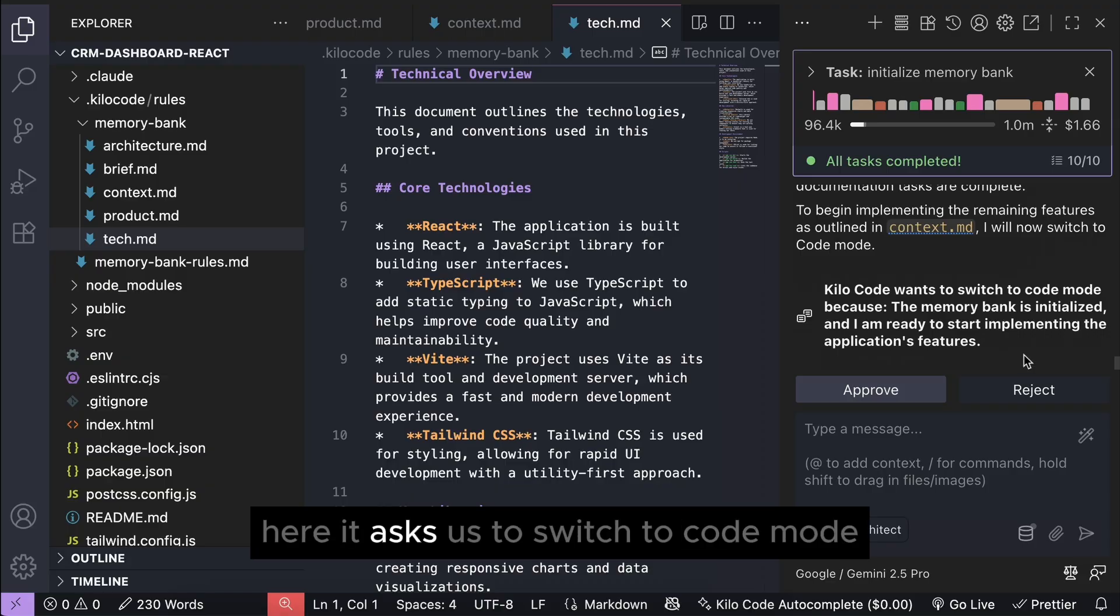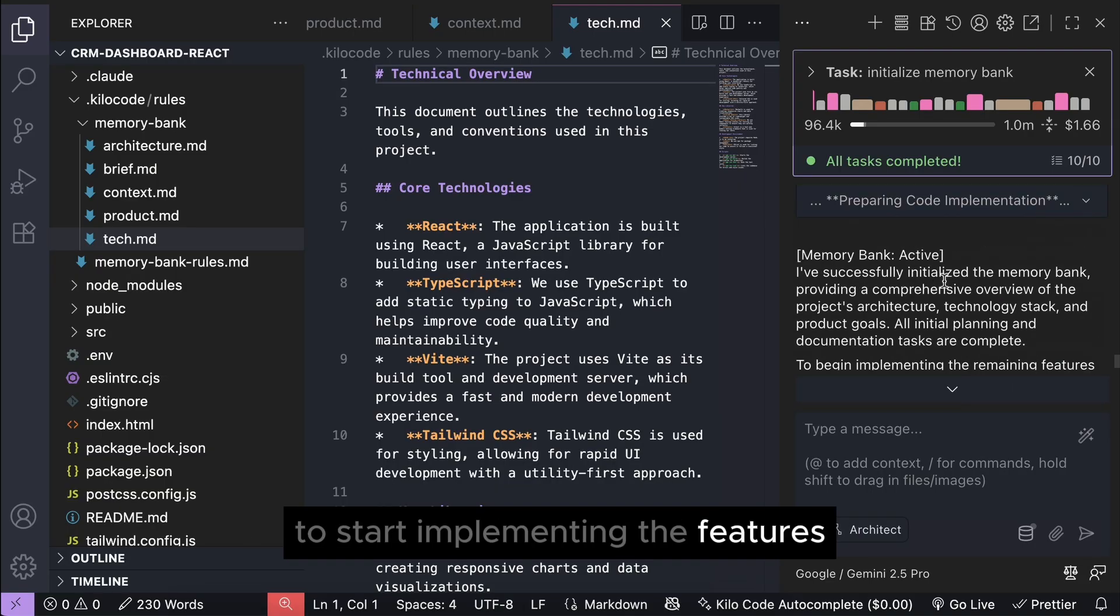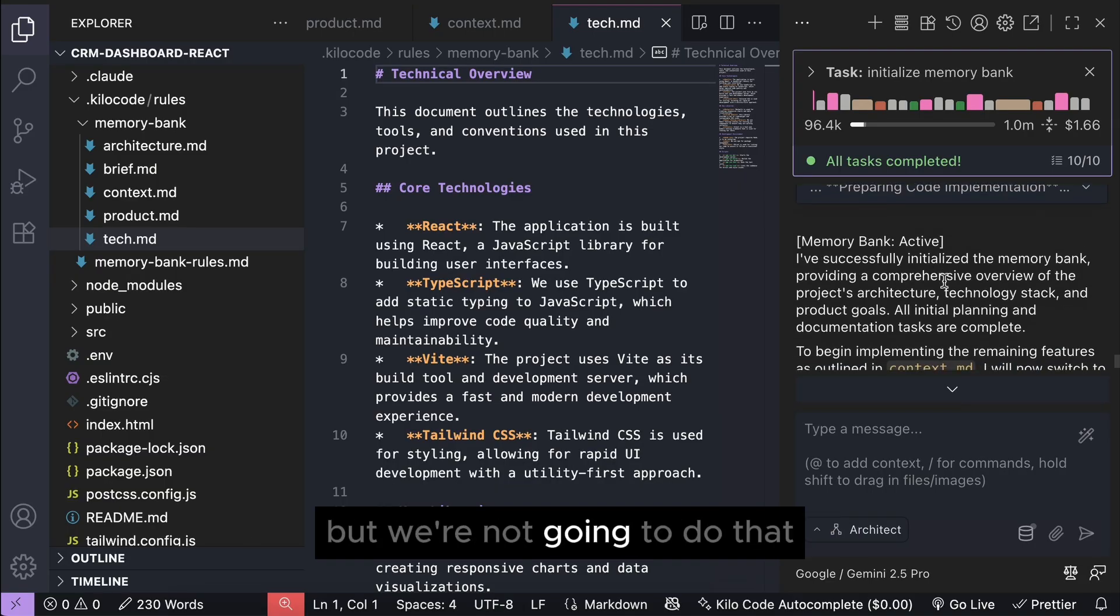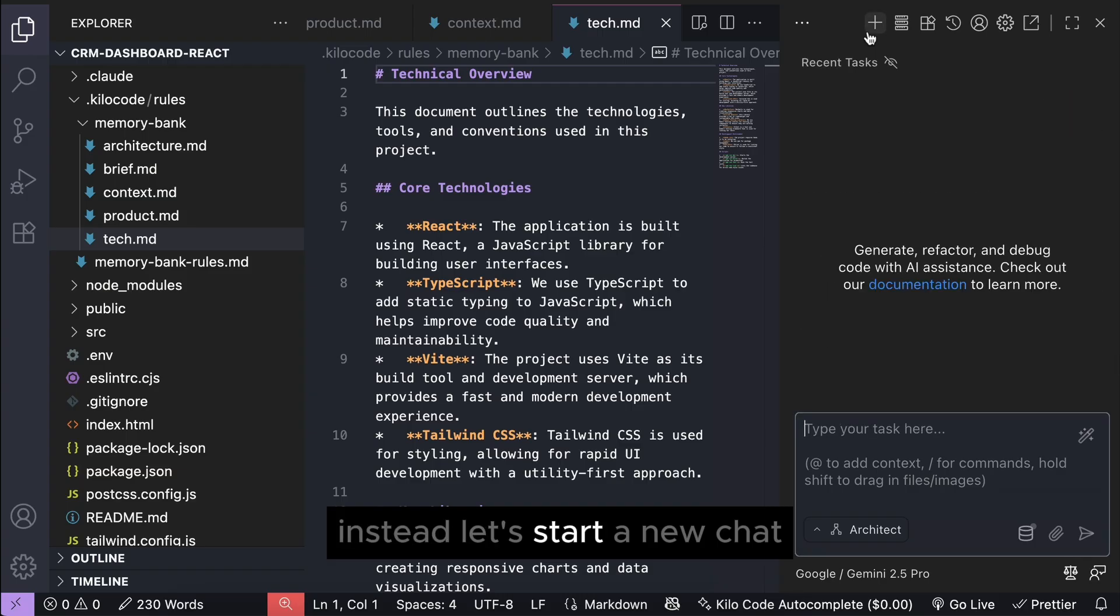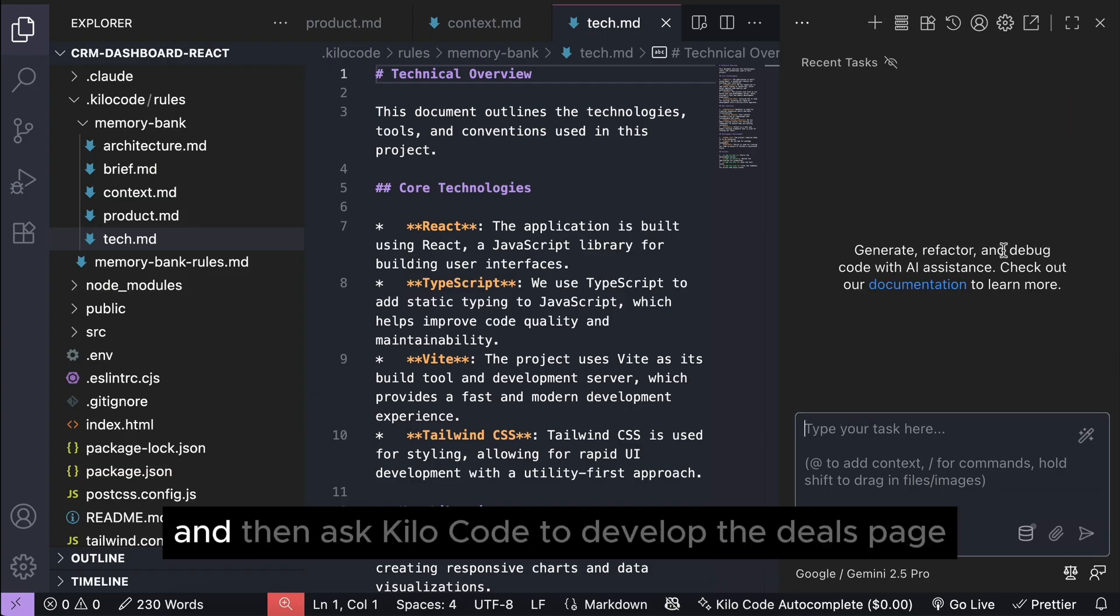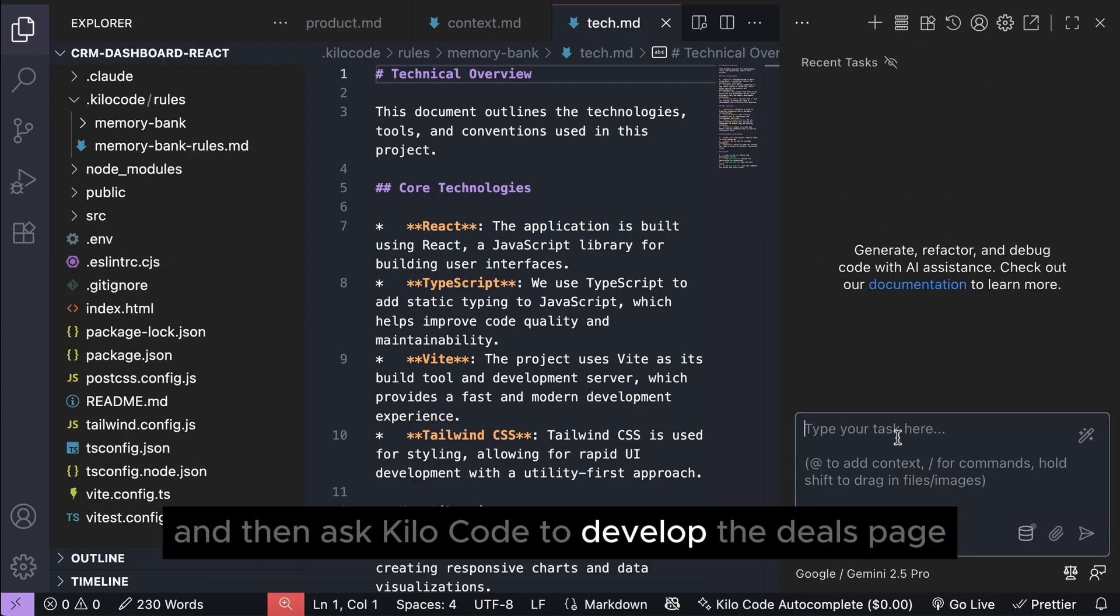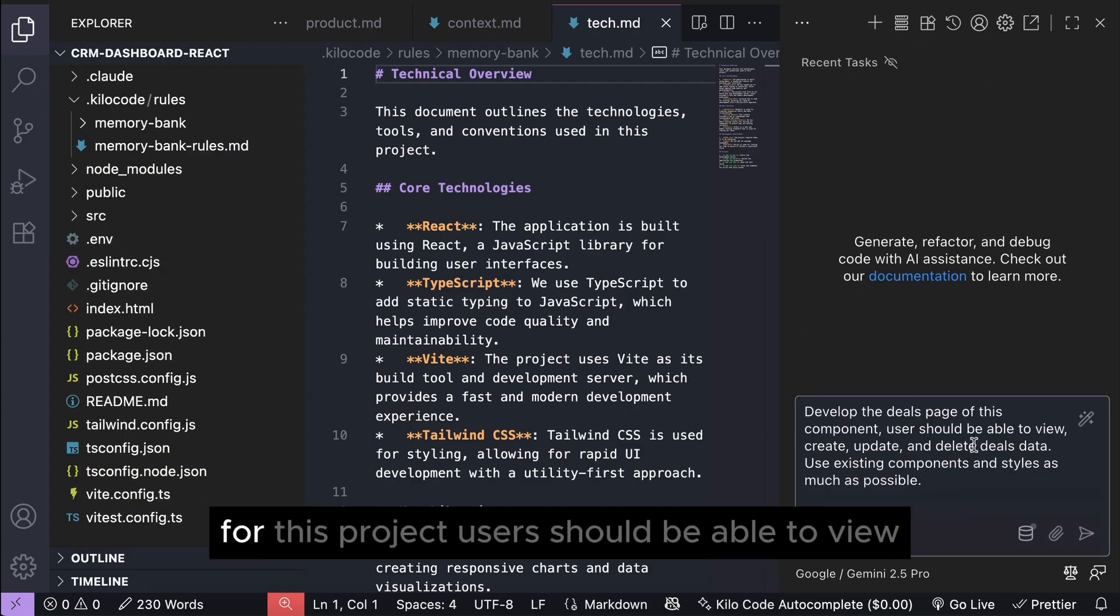Here, it asks us to switch to code mode to start implementing the features, but we're not going to do that. Instead, let's start a new chat and then ask Kilo code to develop the deals page for this project.